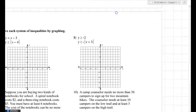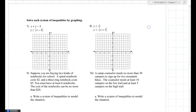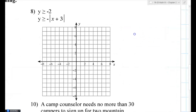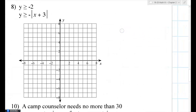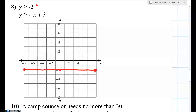For number eight, one of the graphs is easy: y greater than or equal to negative 2. Negative 2 is down here — since it's a y-type equation it's a flat horizontal line. Greater than or equal to means solid. I'll shade above it, but I'll wait to do that.